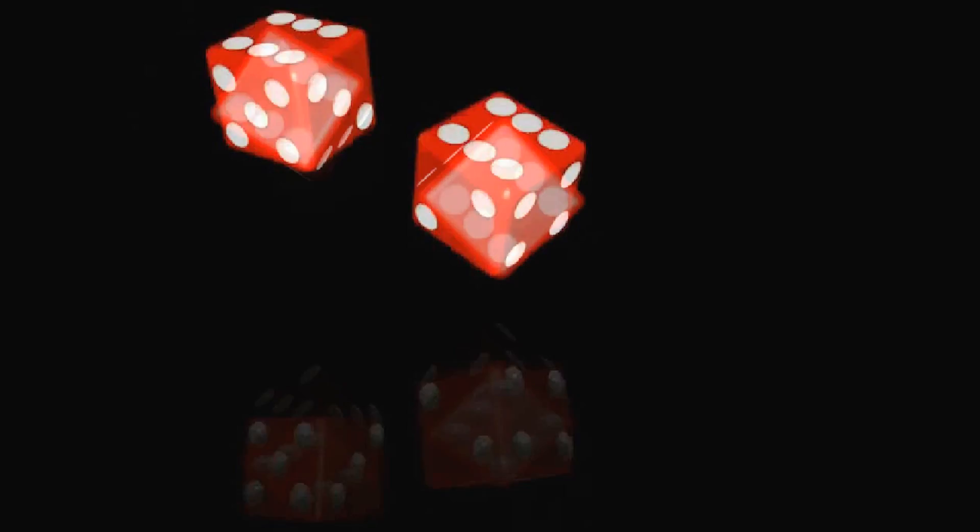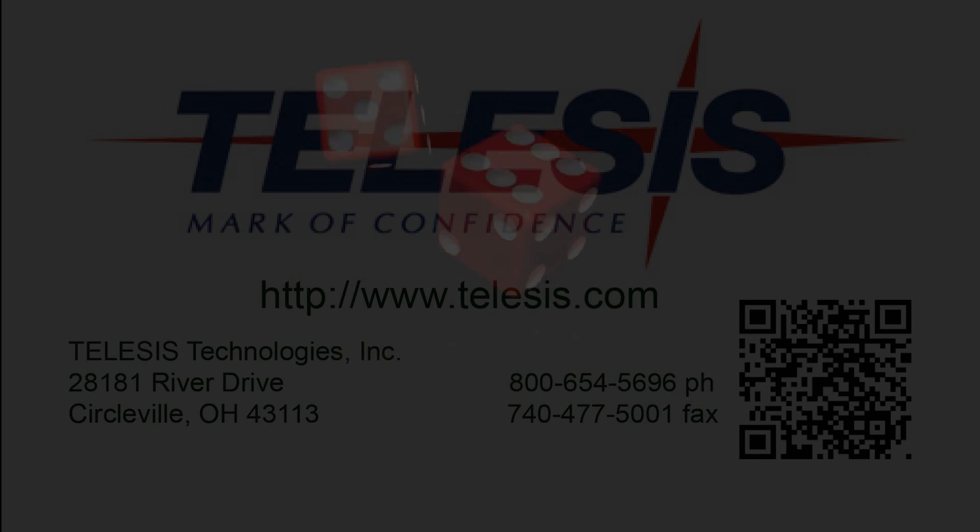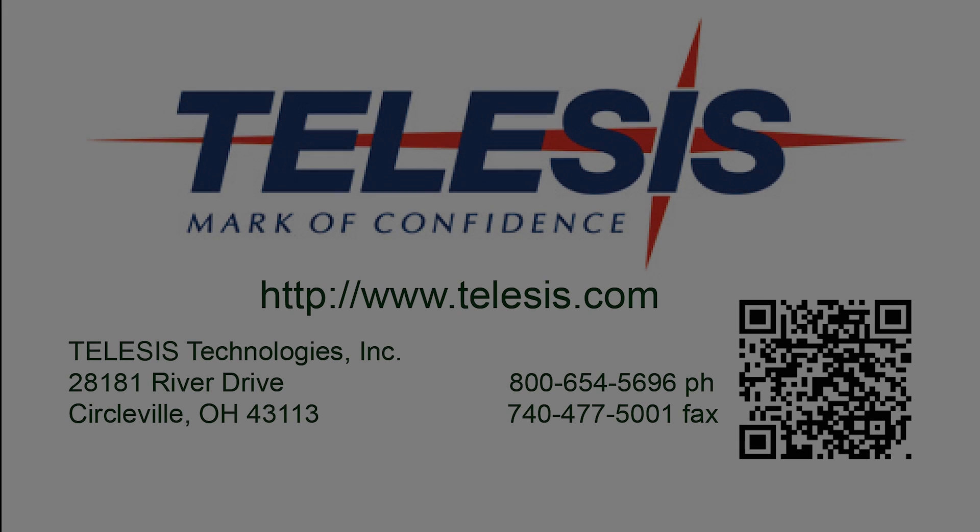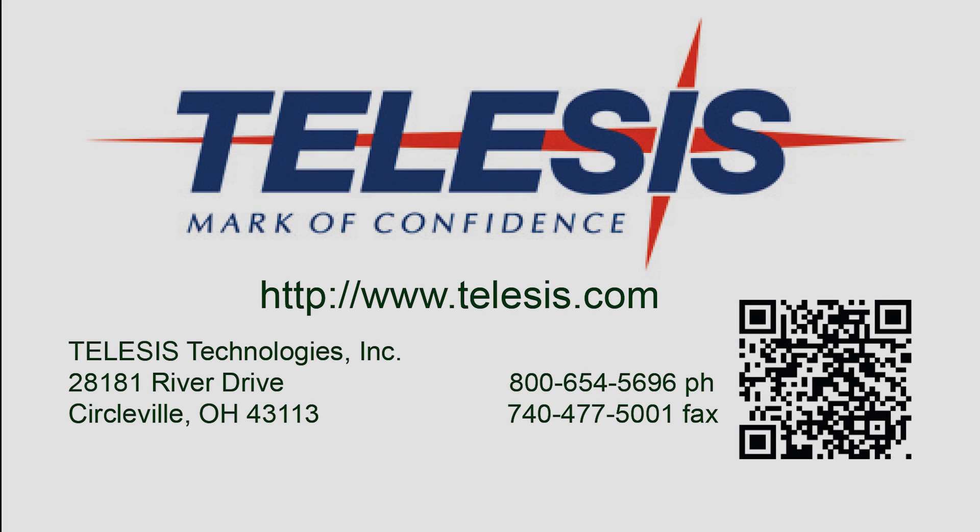For laser marking and coding solutions, Telesis is a sure bet. Telesis Technologies has a system for all of your marking applications. Visit us on the web at www.telesis.com.